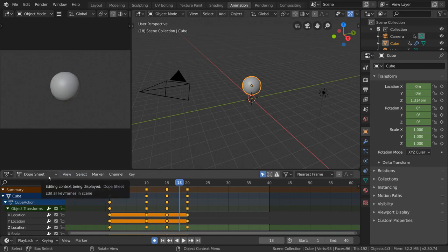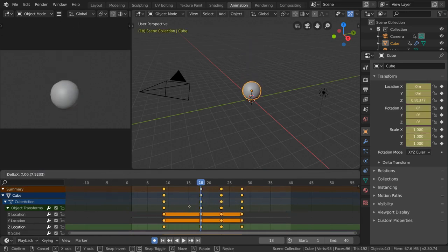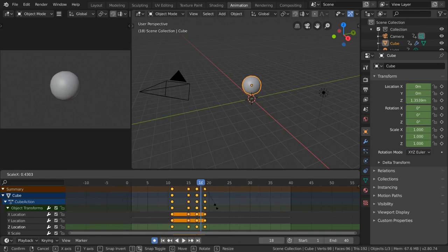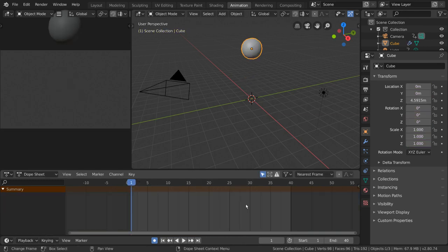just like the graph editor and timeline, which you can use to drag keyframes, scale them, retime them, delete them, etc. So let's see how to use the dope sheet.